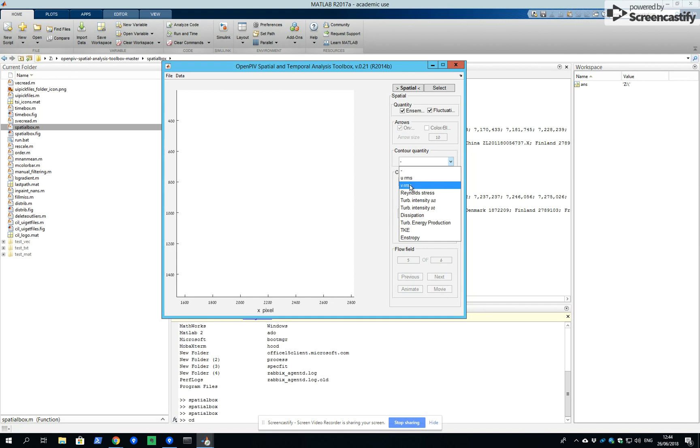root mean square of vertical velocity component, Reynolds stresses that we are interested in, and so on.